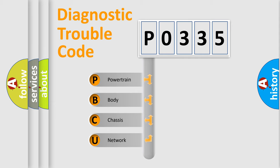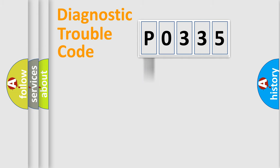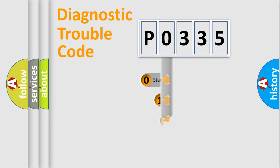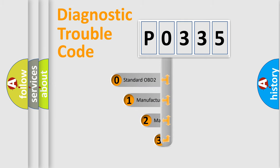We divide the electric system of automobile into four basic units: Powertrain, Body, Chassis, Network. This distribution is defined in the first character code.